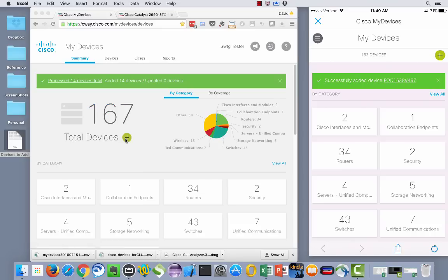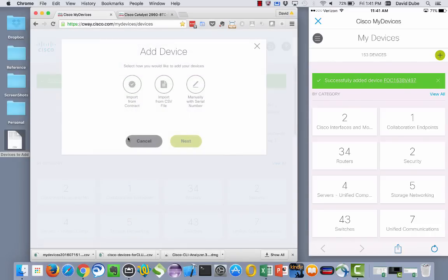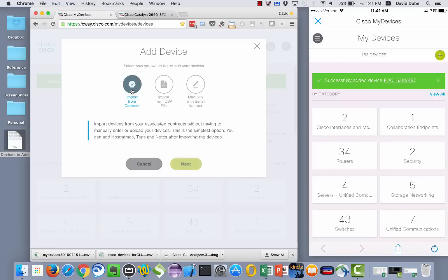The third mechanism is available for our end customers at this point in time only. And that method is to import from contract.